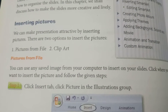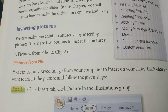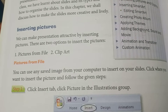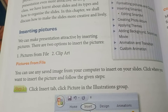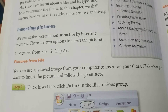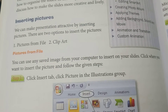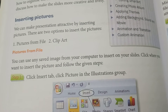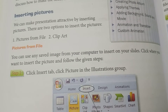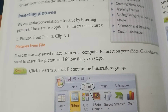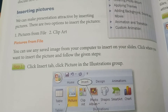The first topic is inserting pictures. We can make a presentation attractive by inserting pictures. There are two options to insert pictures: the first is 'Pictures from File', and the second is using Clip Art.